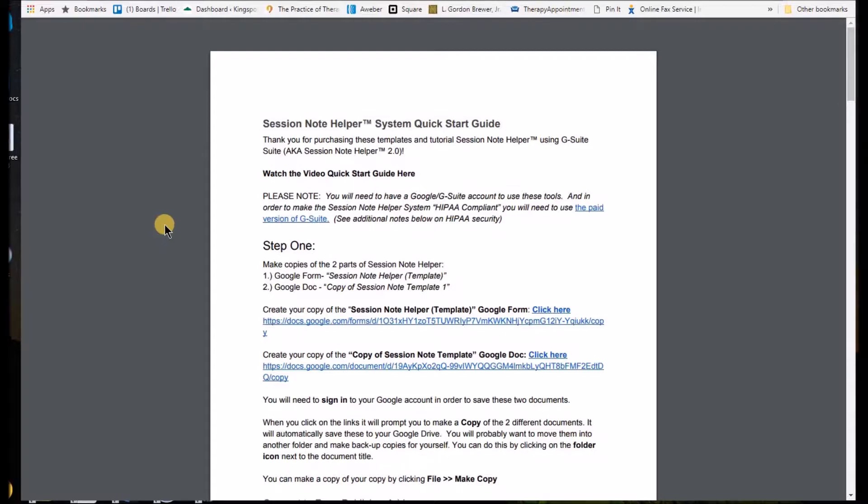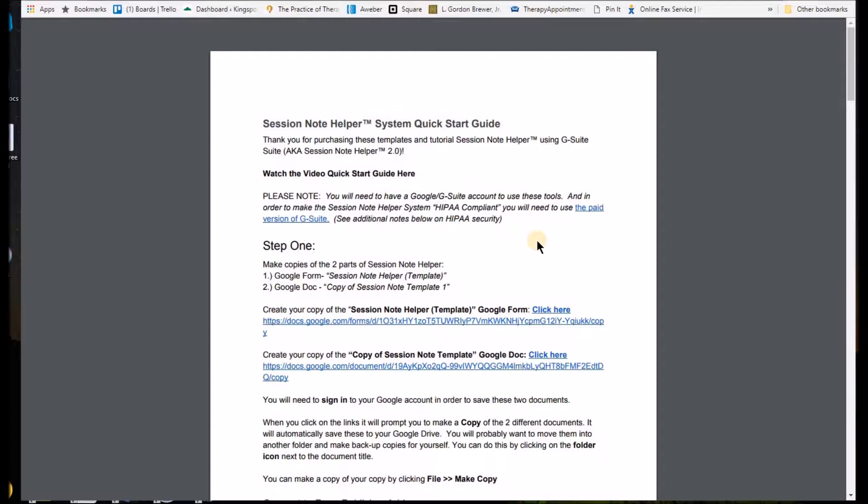So first thing you'll want to do is, first of all, I want to mention that you will need to have a Google account. And I would highly recommend that you get the paid version of G Suite in order to set up HIPAA security and make it HIPAA compliant.